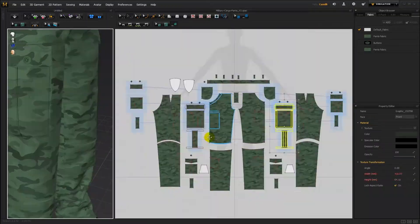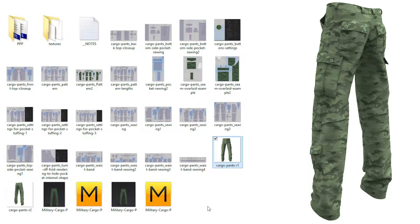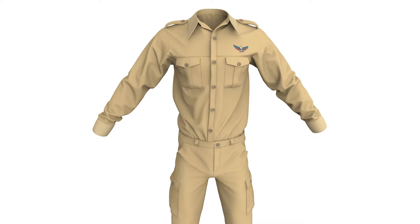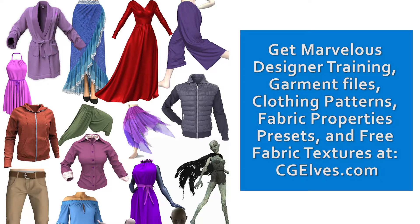If you don't have time to learn how to create your own Marvelous Designer Army Pants, you can get a pre-made Army Pants Garment File from CG Elves. Simply import the ready-made garment file into Marvelous Designer and use it in your projects. By changing the textures on these Military Pants, you can create pants for an officer outfit, a police outfit, or other official outfits.